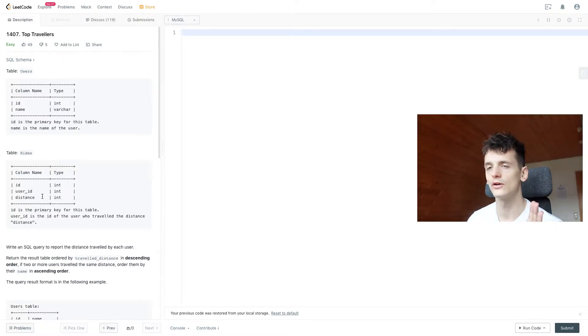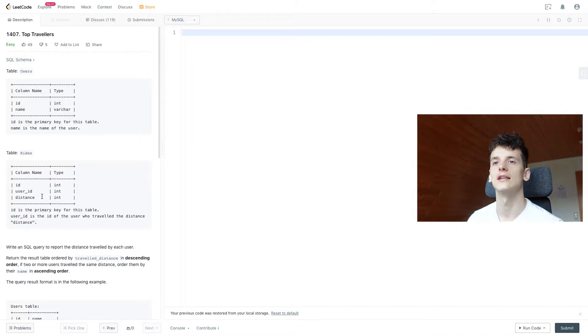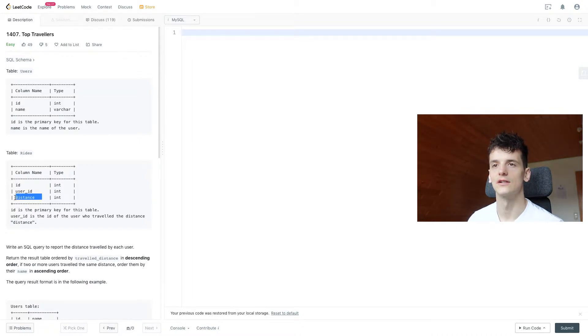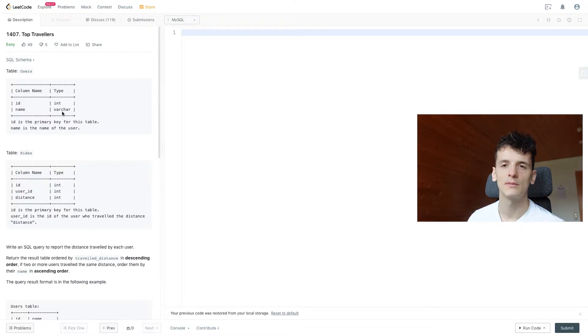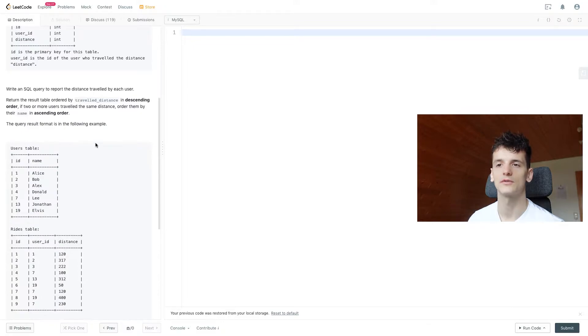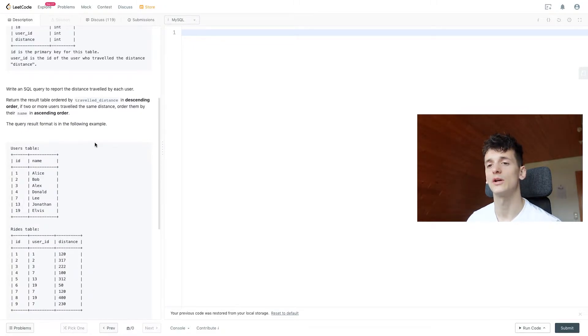So we know we need to join users and rides, we need to use both tables, and then we want to calculate the travel distance by user ID or by their name. In case of name, it could be that name comes up twice and they have different user IDs, so maybe let's use user ID here.